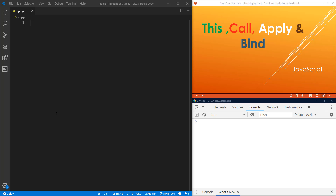Hello guys, this is Rees here. Today I'm going to make a quick video on `this`, `call`, `apply`, and `bind` in JavaScript. Initially I was going to create separate videos for each of them, but I decided to make a single one because I believe they are very related to each other.